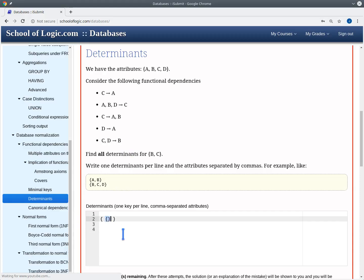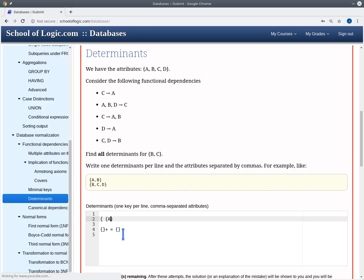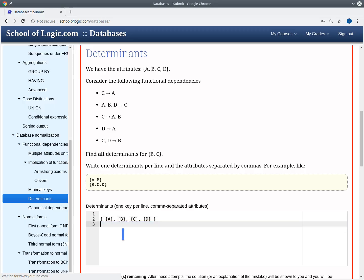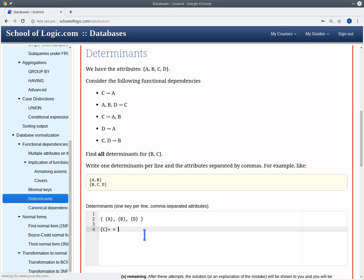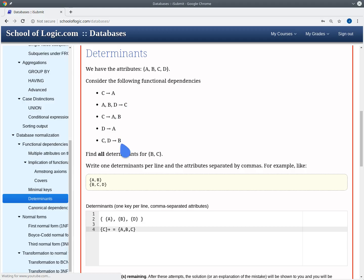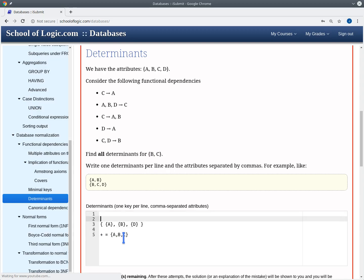We pick the smallest candidate — the empty set — compute its cover, and get the empty set. So we extend it with all attributes: A, B, C, and D. We then pick candidate C and compute its cover. From C we get A, and from C we also get AB, giving us cover ABC. Since ABC contains both B and C, C is a determinant for BC. So our first determinant is C.